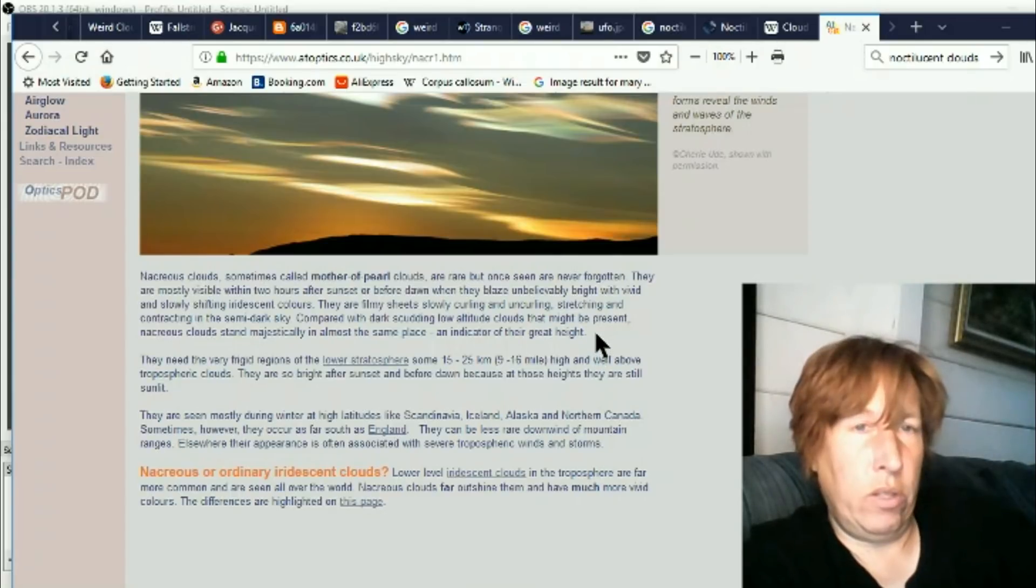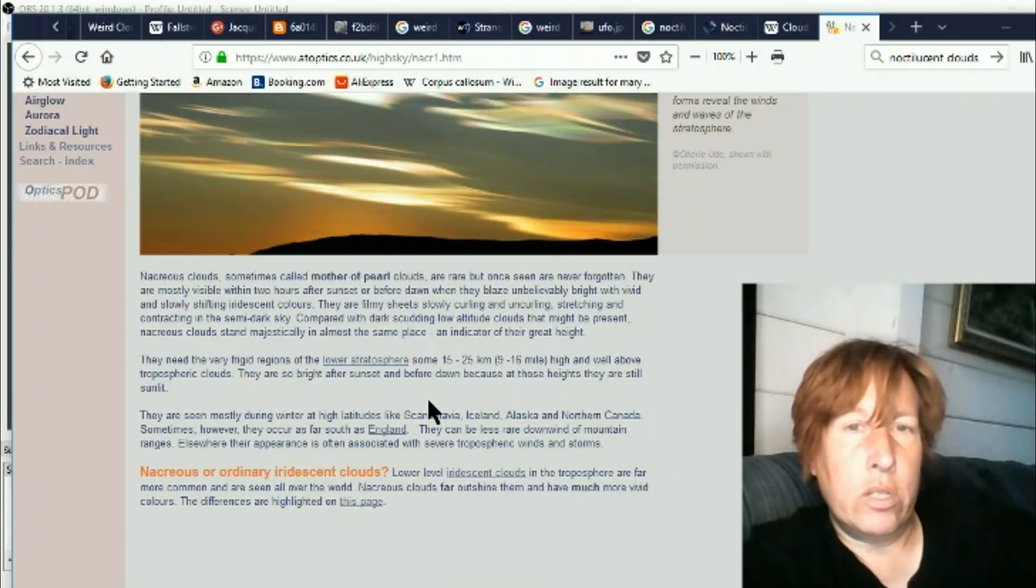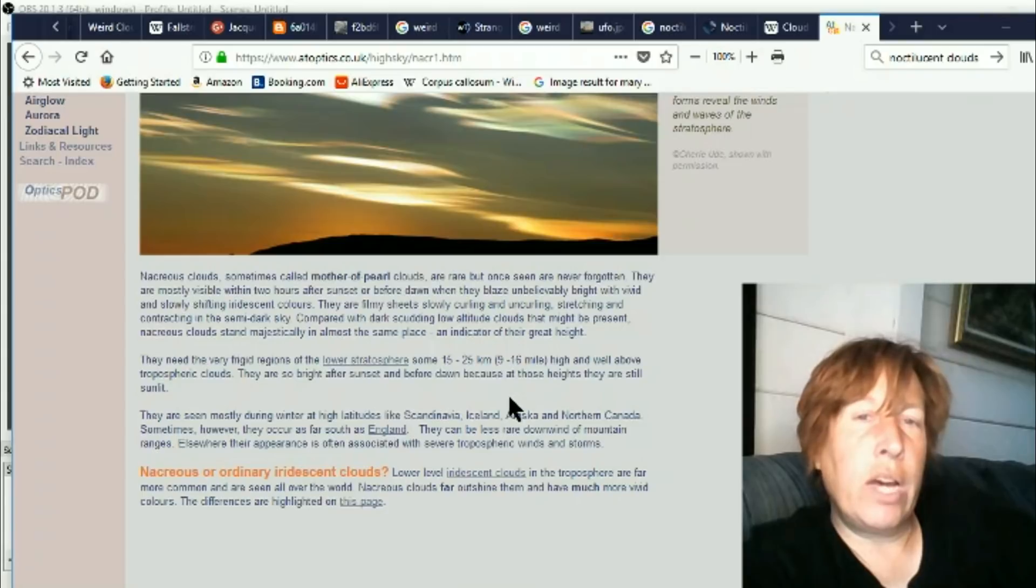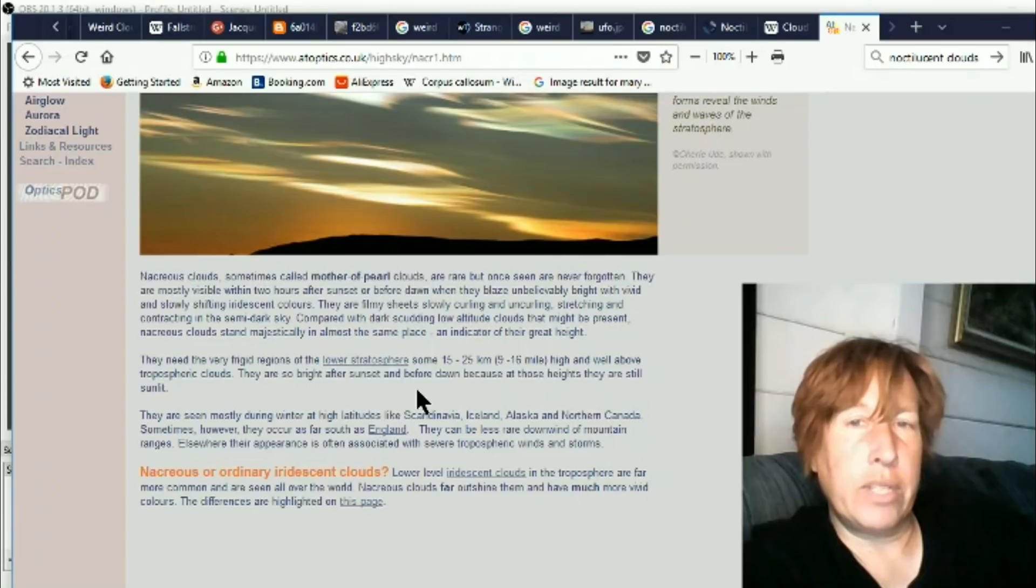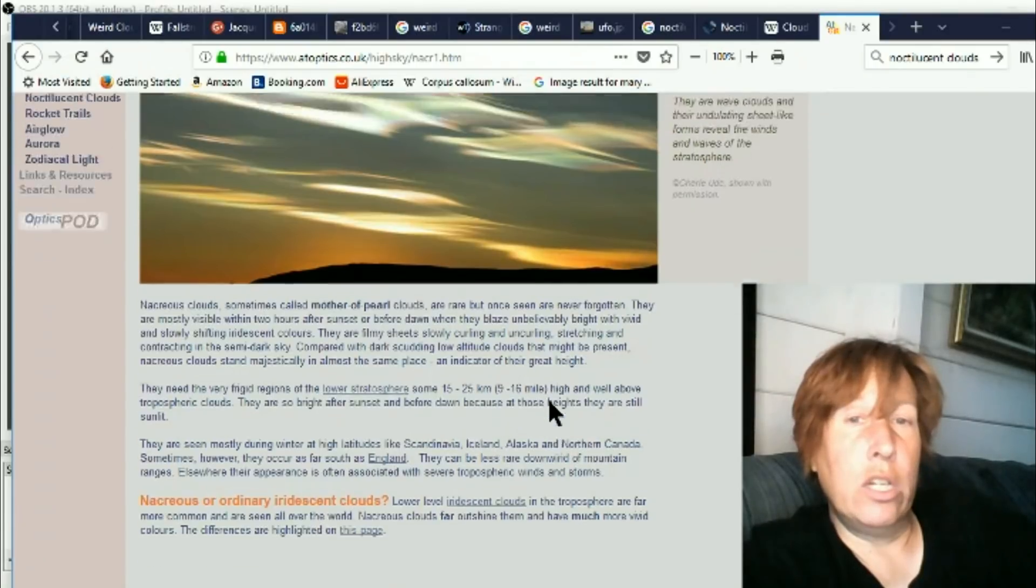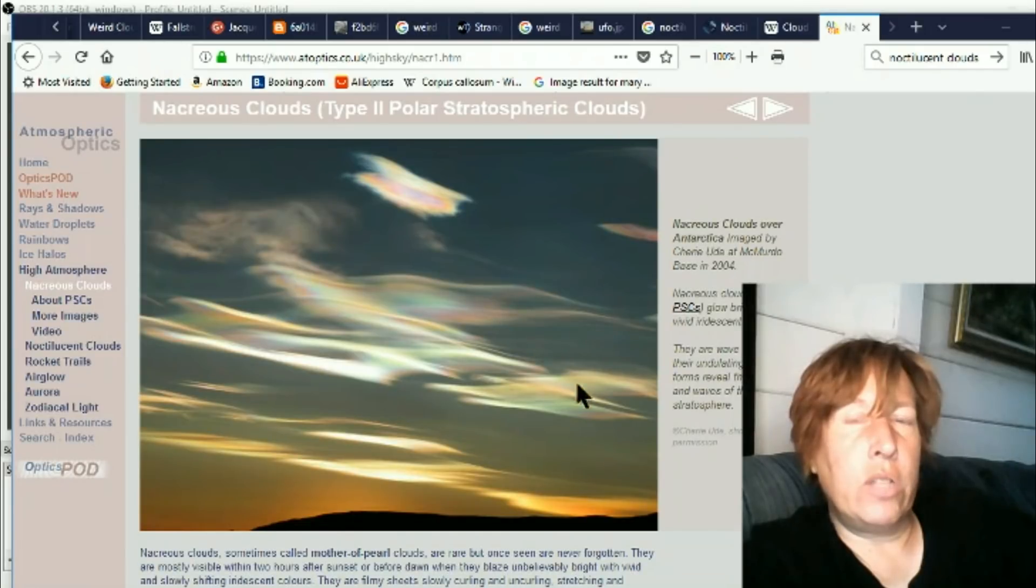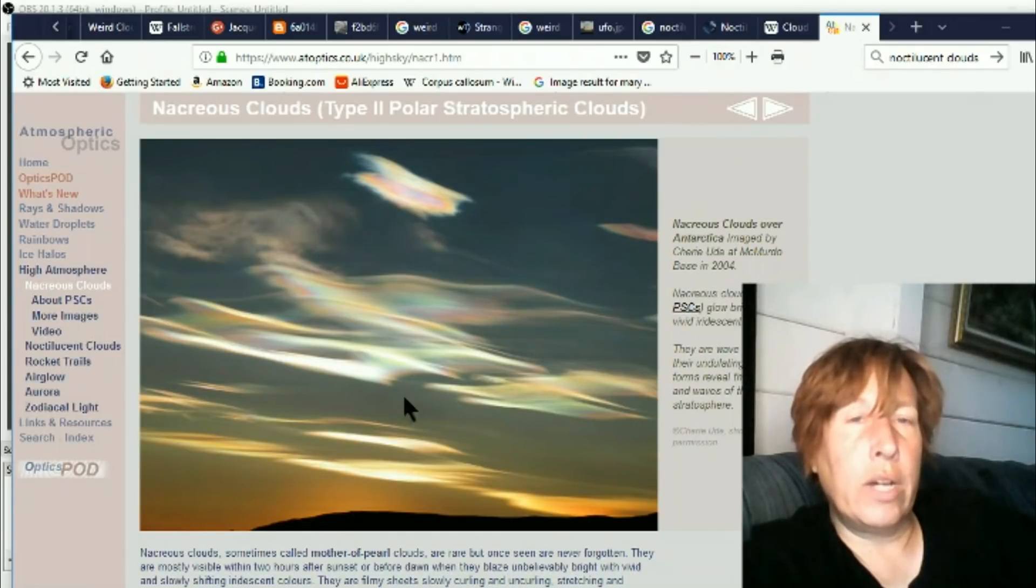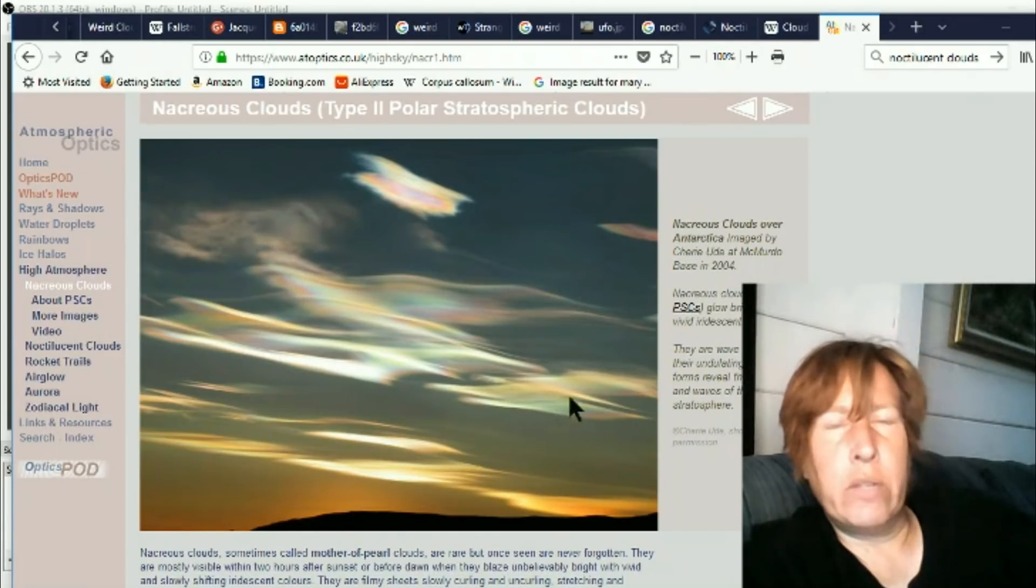They need very frigid regions of the lowest lower stratosphere, some 9 to 16 miles high, and well above tropospheric clouds. They are so bright after sunset and before dawn because at those heights they are still sunlit. So anyway, lots of weird cloud stuff. A lot of rainbow kind of, typically what we've been seeing a lot of the new phenomena, just weird and colorful.